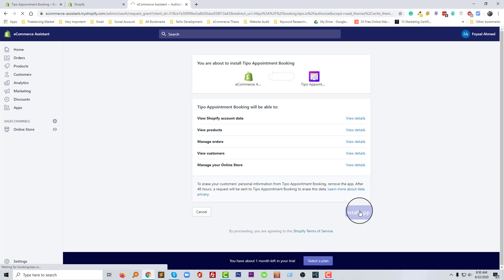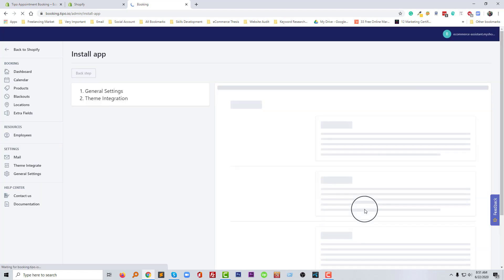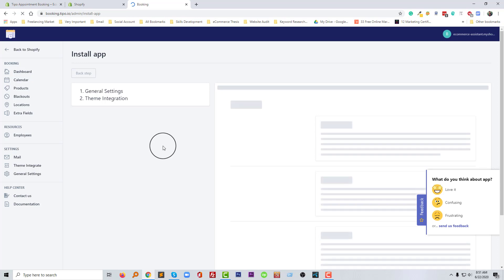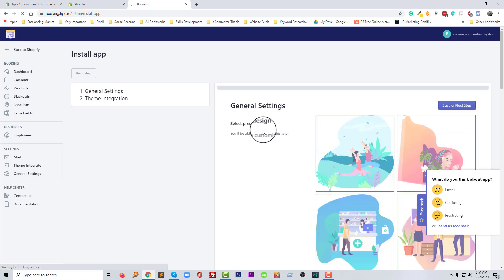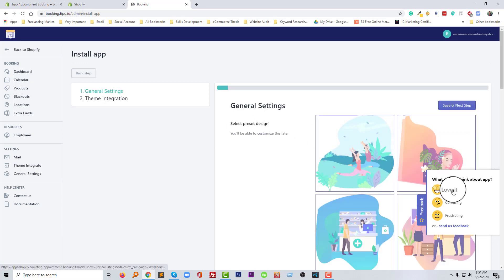Then we are ready to use this app in our Shopify store and we needed to set up this app so that we can use this perfectly as our requirement. So we have installed it, now we need to finish the final process.